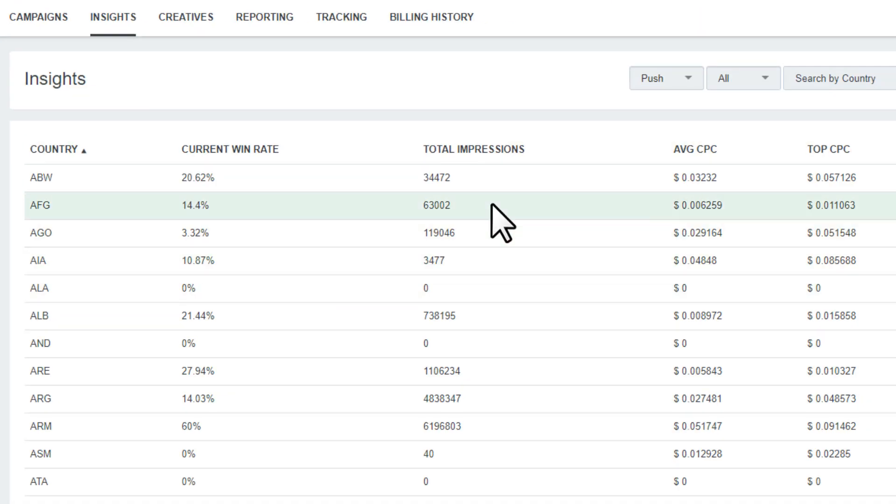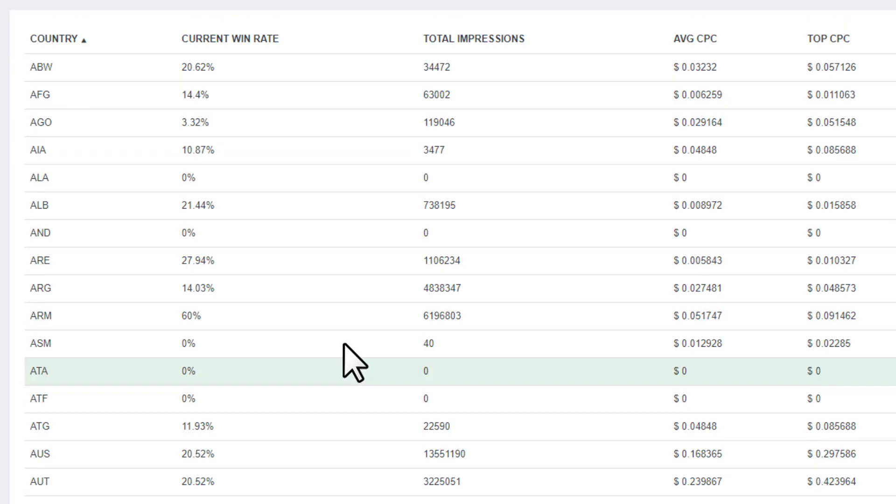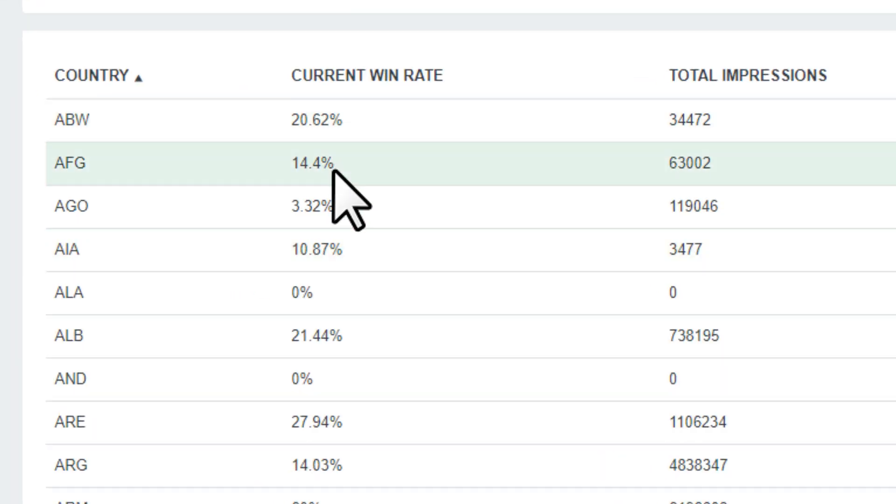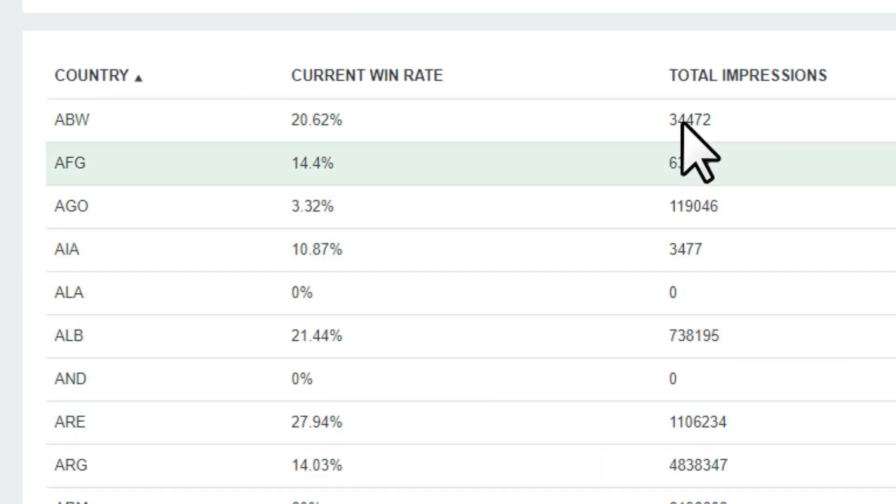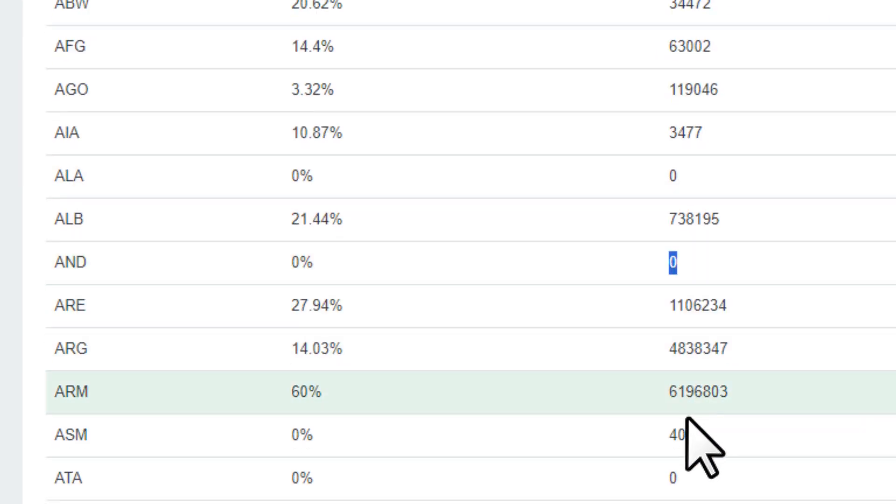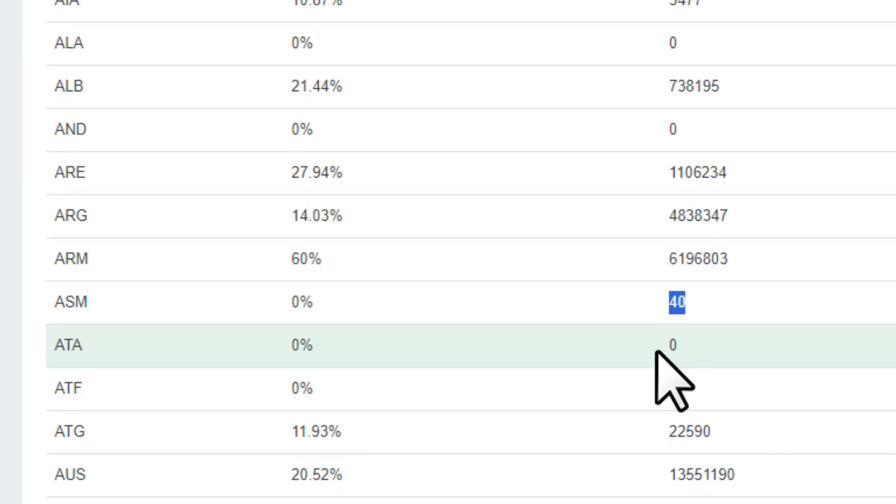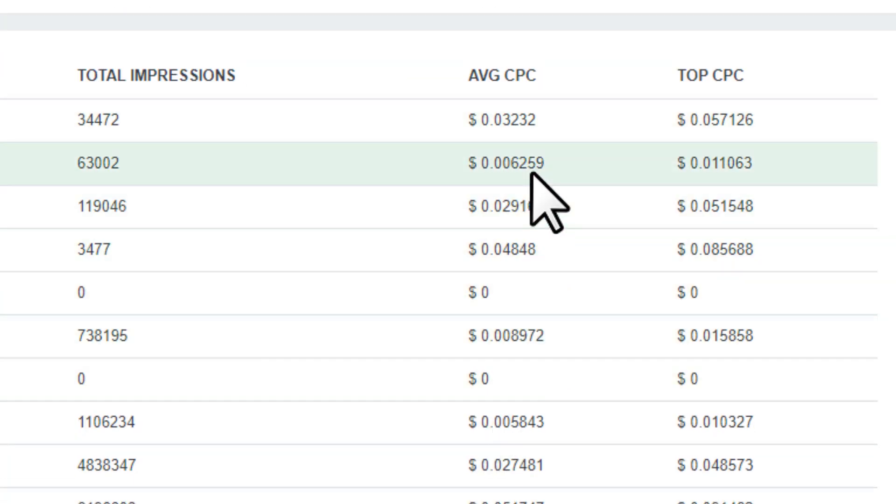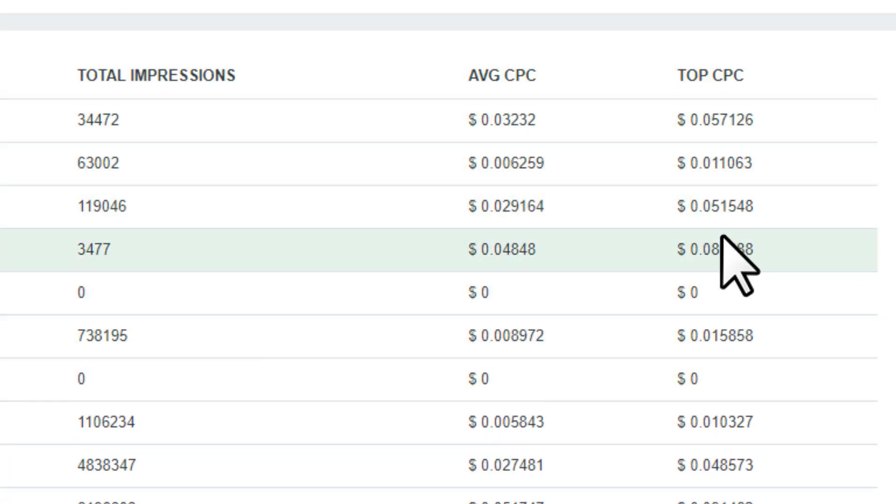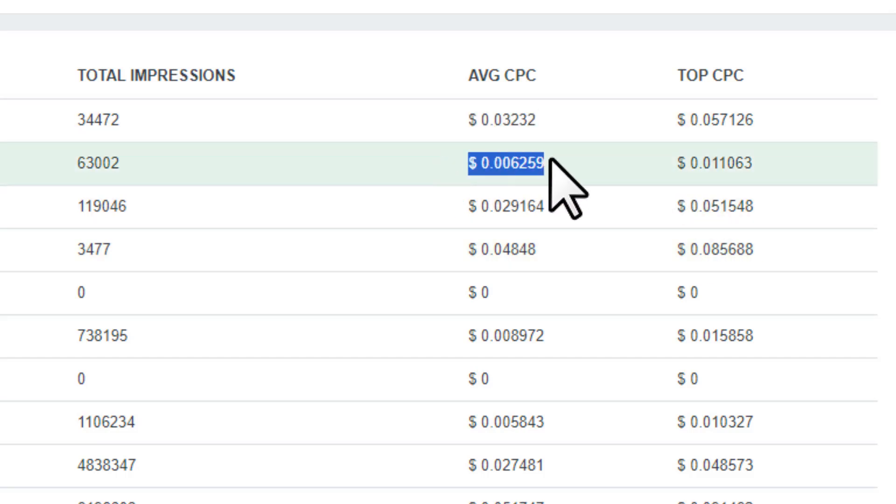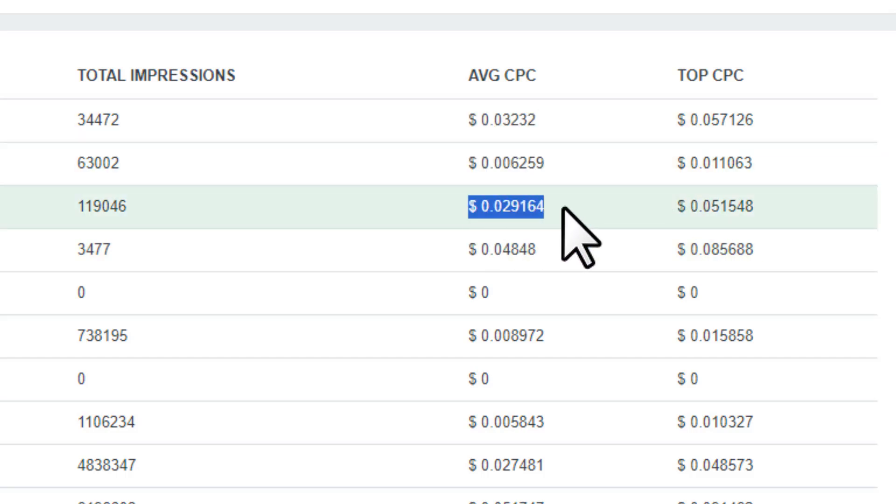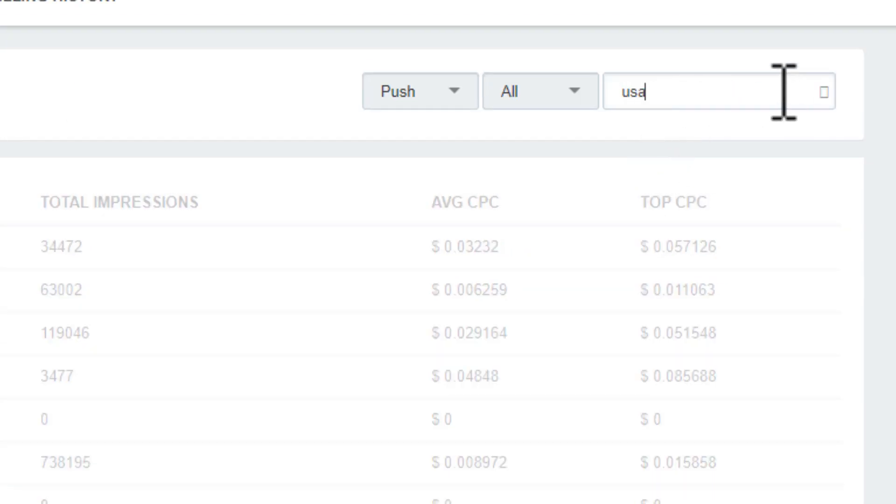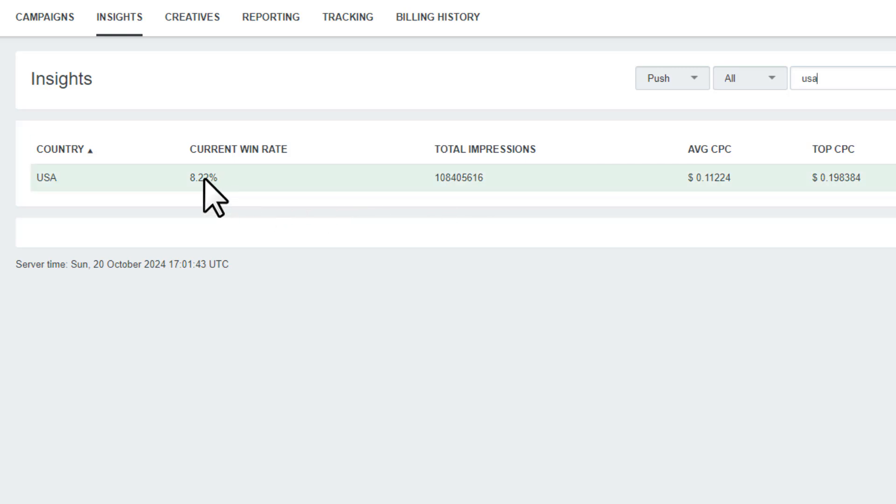Next we have insights. Here you'll get some useful information before you set up a campaign. We're getting current win rate of different countries, total impressions. The country with the lowest number of impressions will not definitely work, it'll not make us any money. Next we have average CPC and top CPC. This gives us an idea of what people are spending on average and the highest amount for each click. Let's say we want to promote a USA offer.